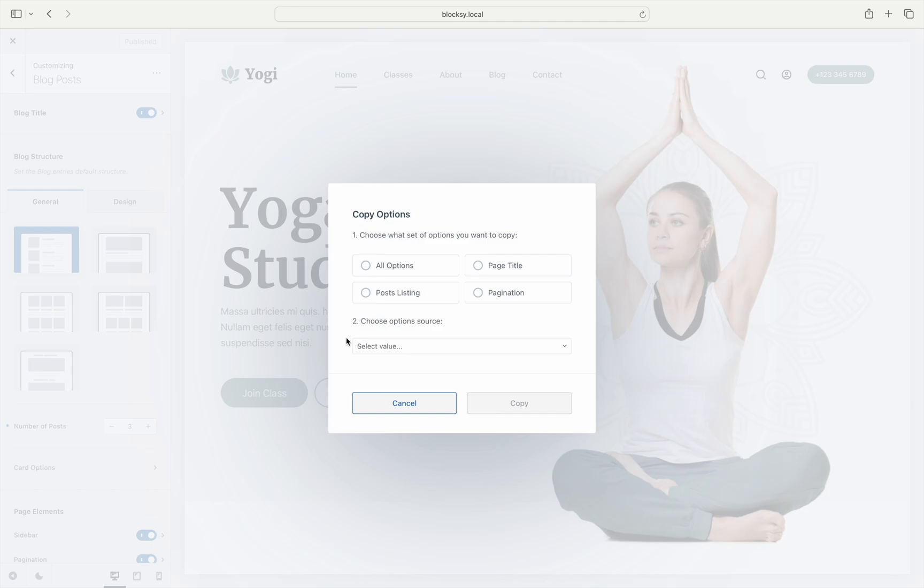All Options copies the entire option set for that post type, from the title (also known as the hero of the page) to how posts are arranged, to pagination and layout settings. Page Title copies just the title container options. Post Listings copies only the layout of the post cards, while Pagination copies only the pagination settings.